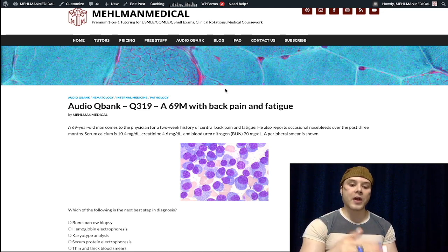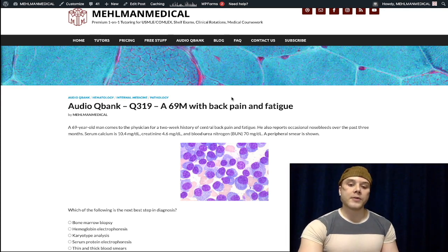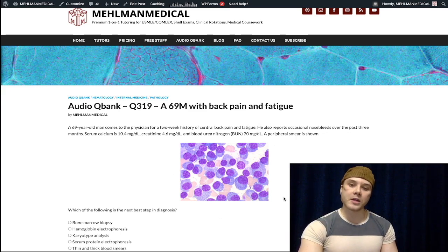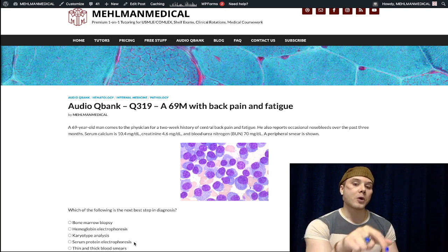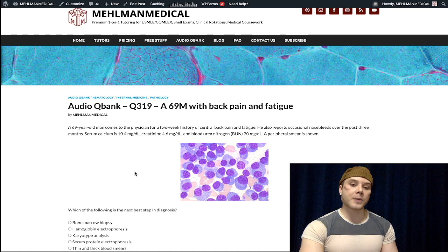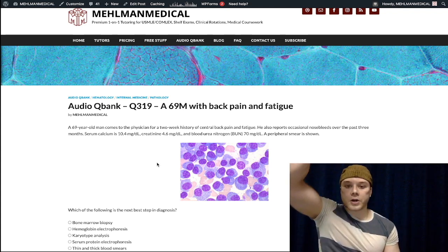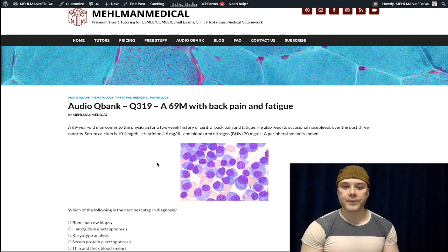That's the concise clip for multiple myeloma. The key points: clock face chromatin, plasma cell disorder, serum protein electrophoresis first showing an IgG M protein spike, followed by bone marrow biopsy confirming multiple myeloma with greater than 10% plasma cells. If you like this content, subscribe to my channel — I appreciate your time.